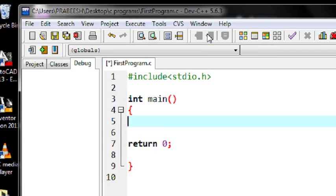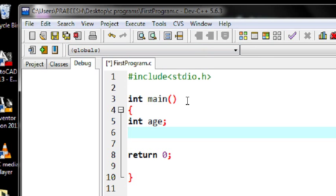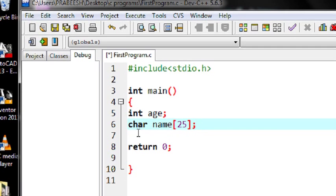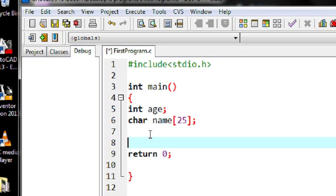For getting those two values, I first declare a variable called age, and then declare a second variable which is a string value. So I declare a character array of size 25. Now I am going to ask the user to enter their age and name, and later I will print the age and name using the printf function.